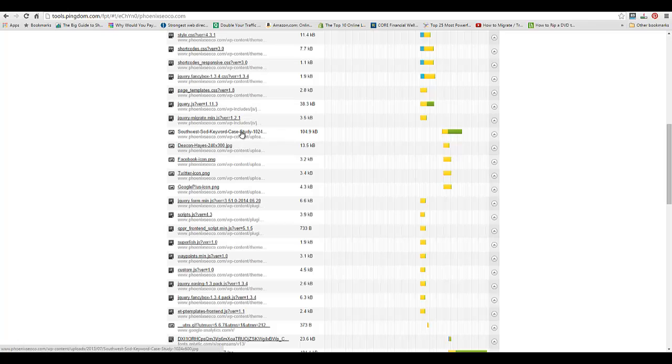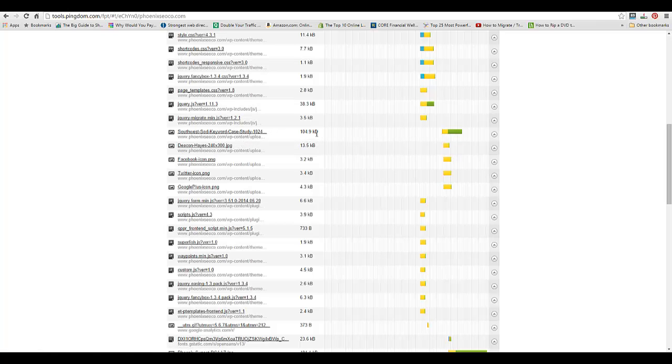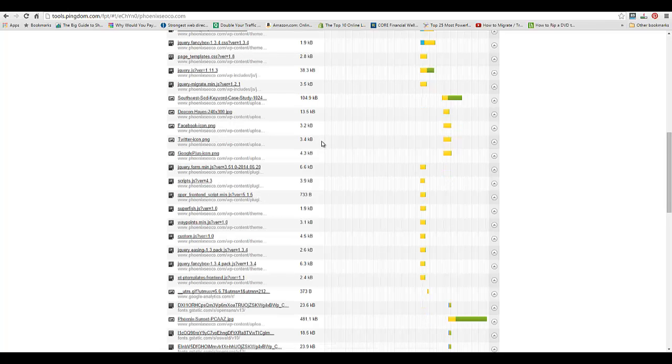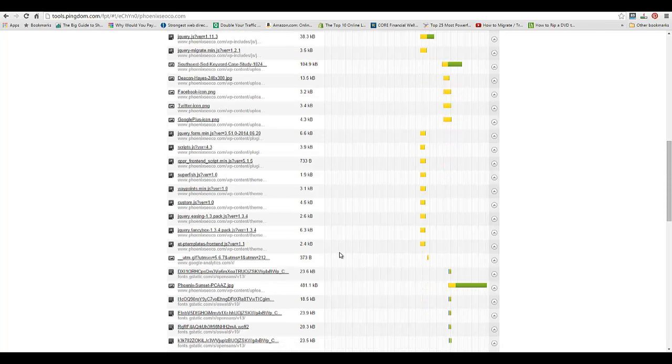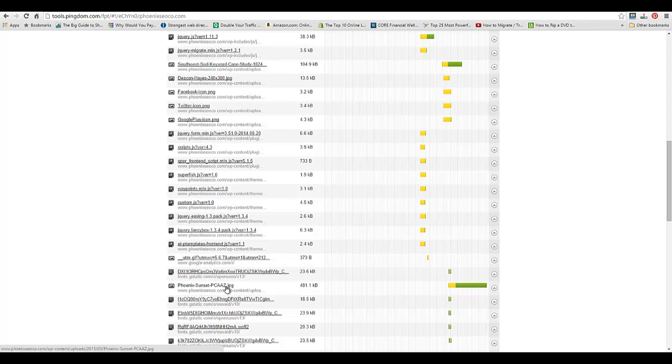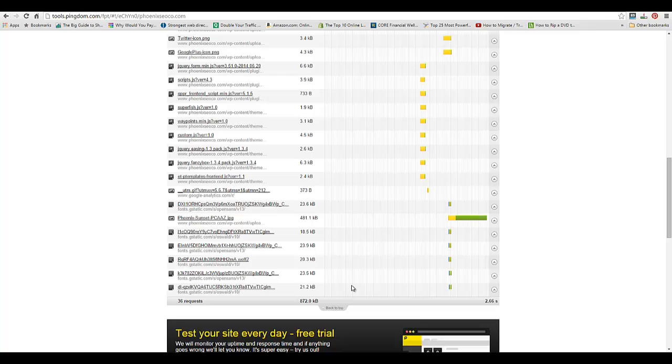Sometimes the larger the image, the longer it's going to take to load. Here's another one, the Phoenix sunset picture that's 481 kilobytes, so that's something that we can address as well.